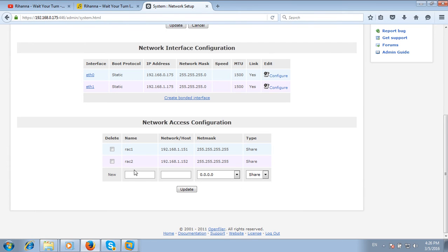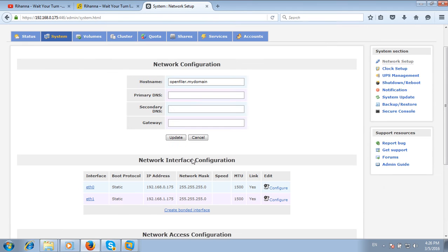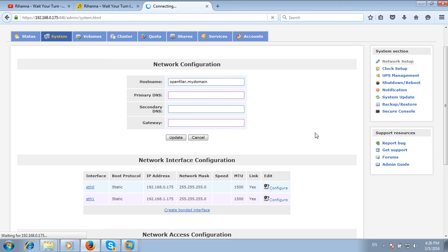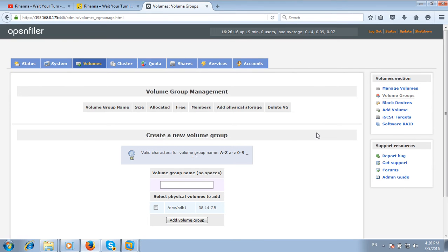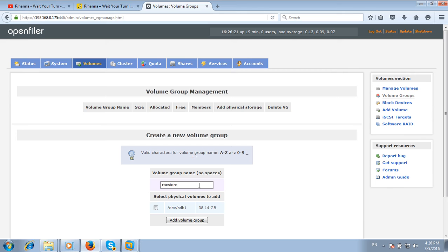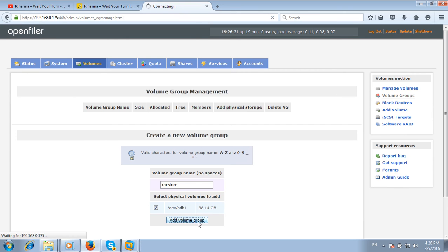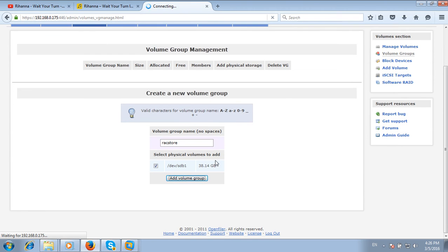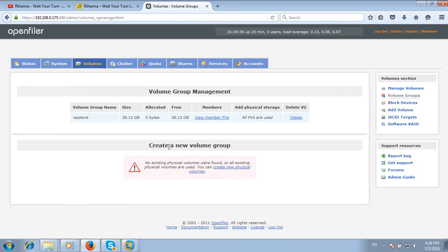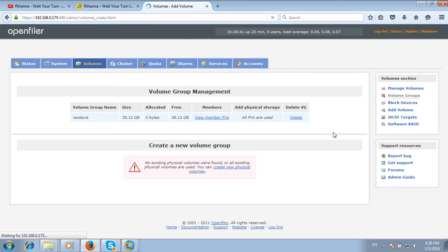Next, click on Volumes. First you have to create a volume group. I will name it rack_store and select all the volumes. I have created a physical volume with the name rack_store, so now you can add volumes here.